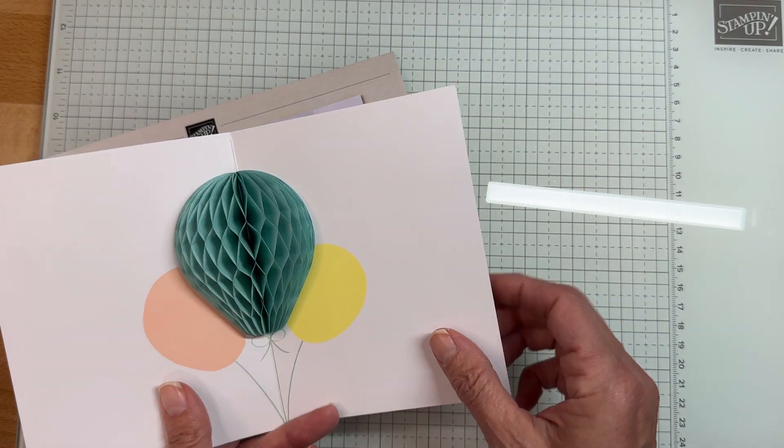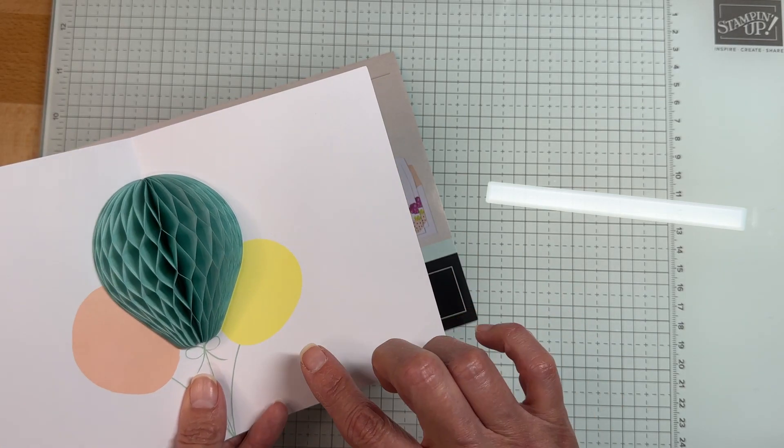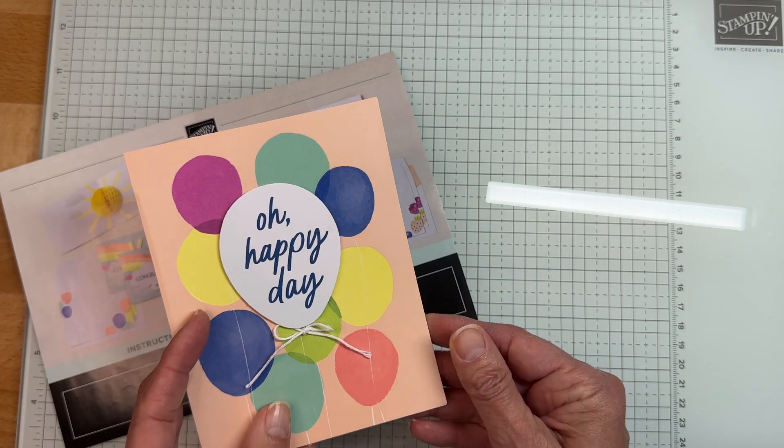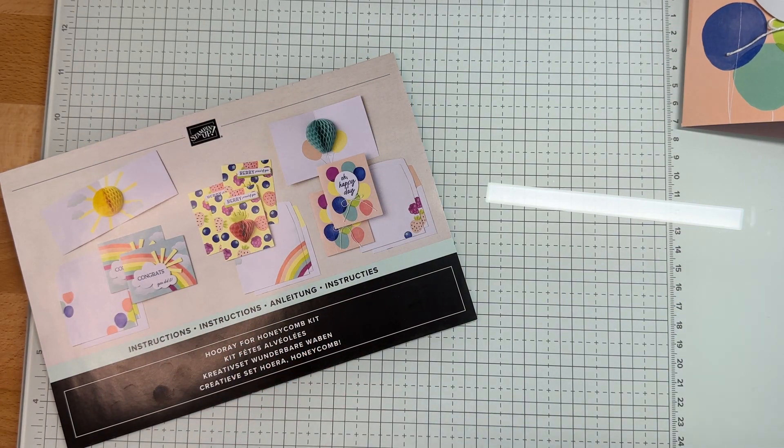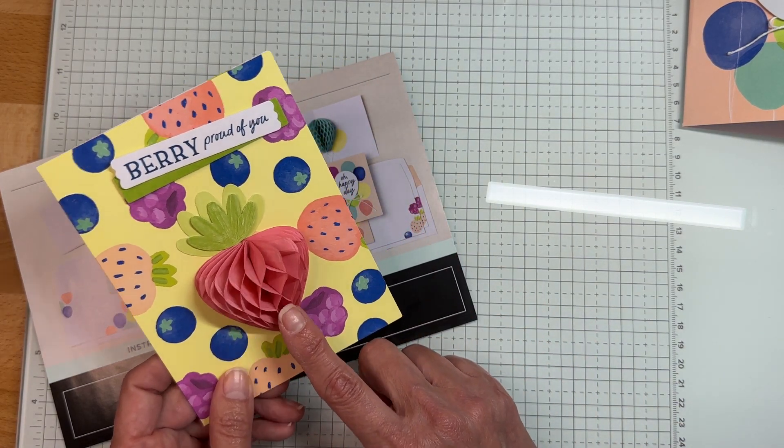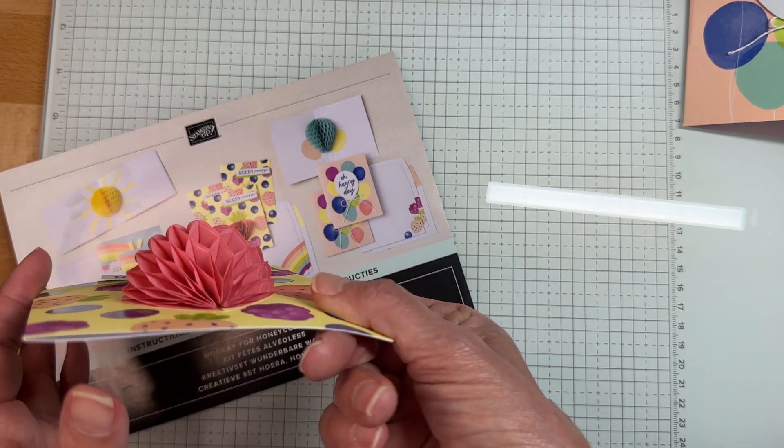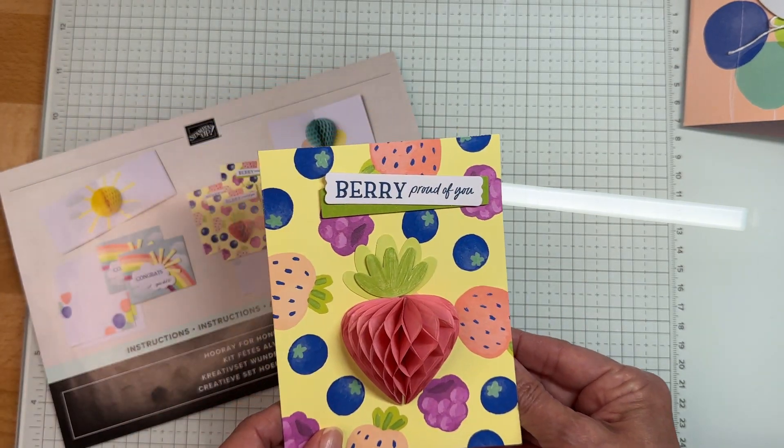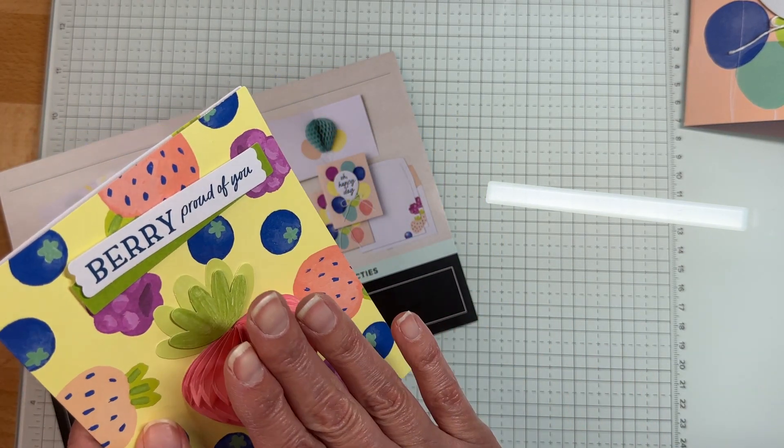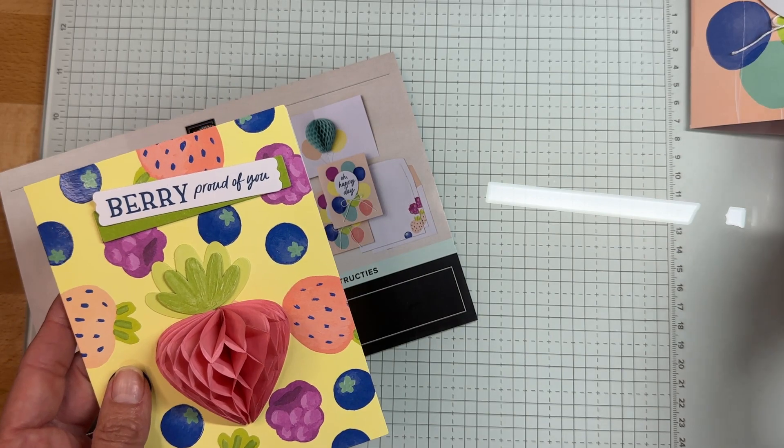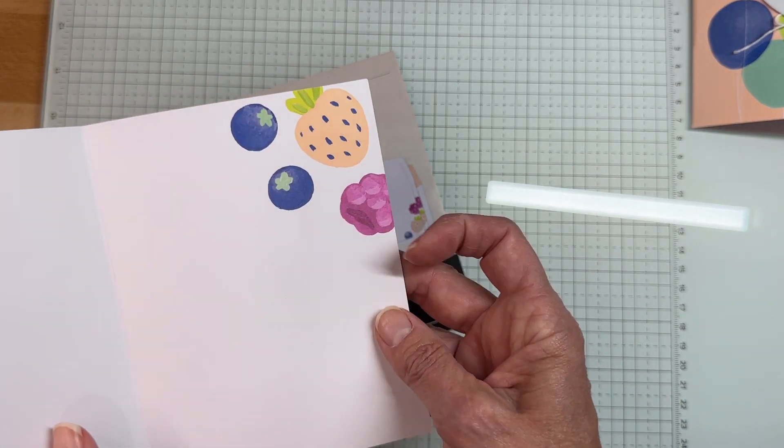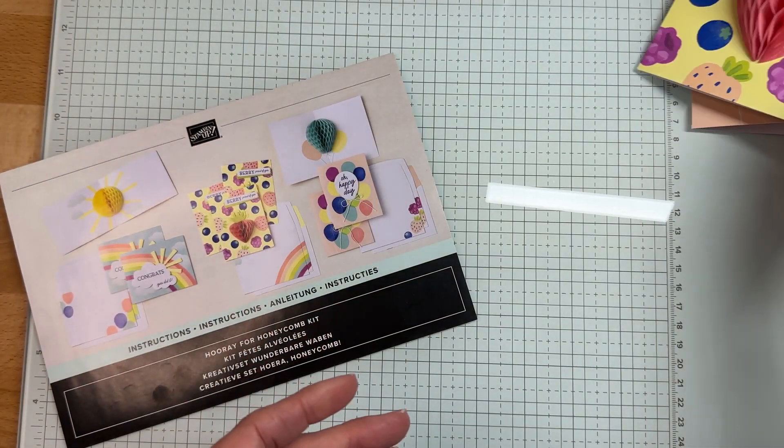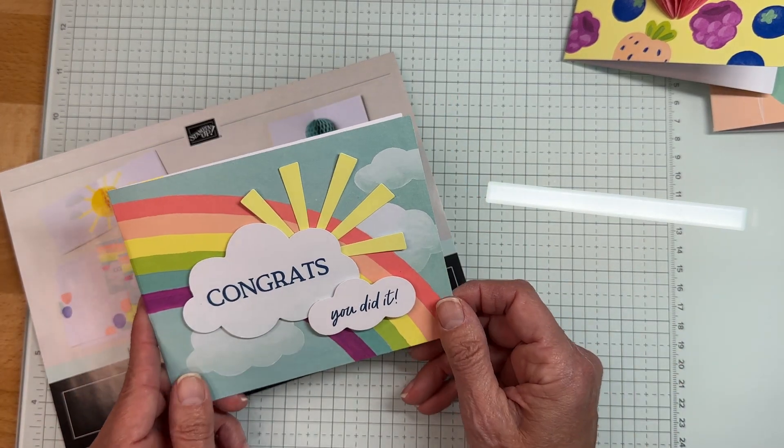This is the finished product - this one is hooray for honeycomb. Look how cute that is. When I send this card I'll stamp happy birthday on there. Here's another one, the berry very proud of you. This honeycomb is on the front. You're obviously going to hand deliver this to somebody or you're going to squish it, but even if you squish it, it's still going to come out super cute.